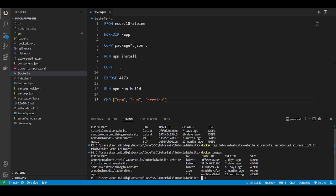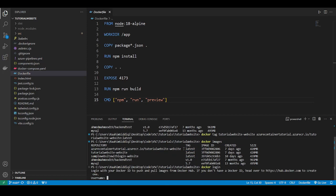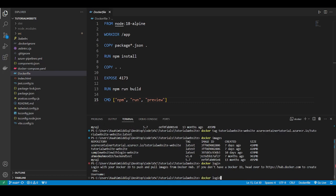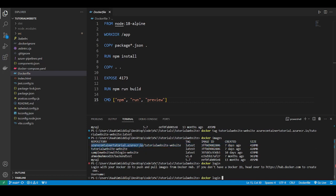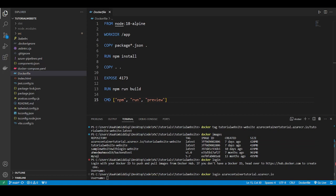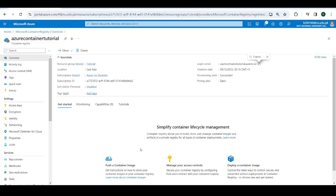So now what we're going to do is docker login. Do docker login into this login server. Now it's asking us for a username.